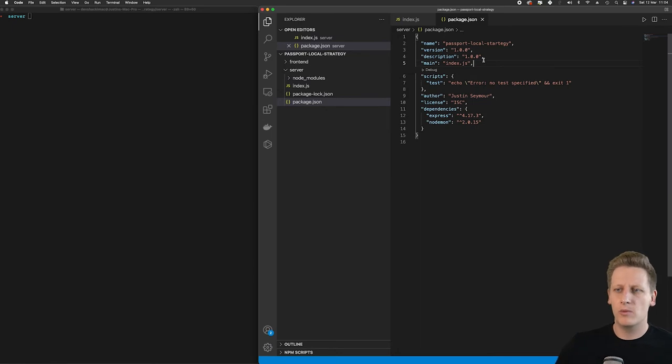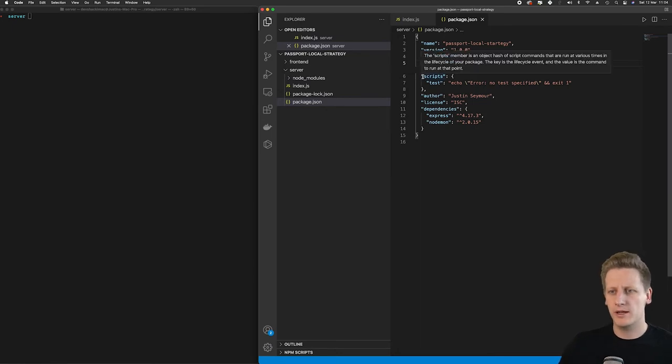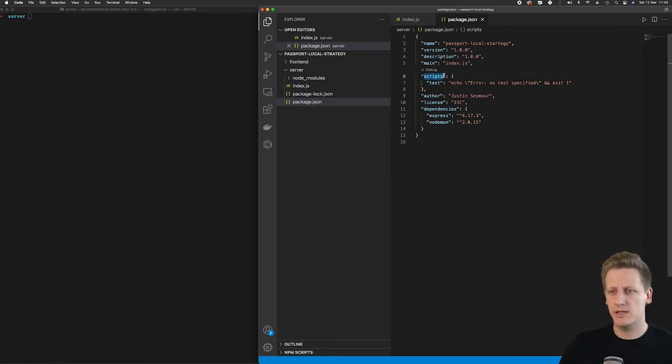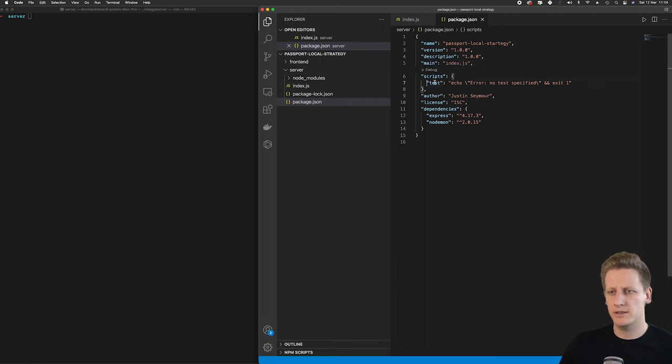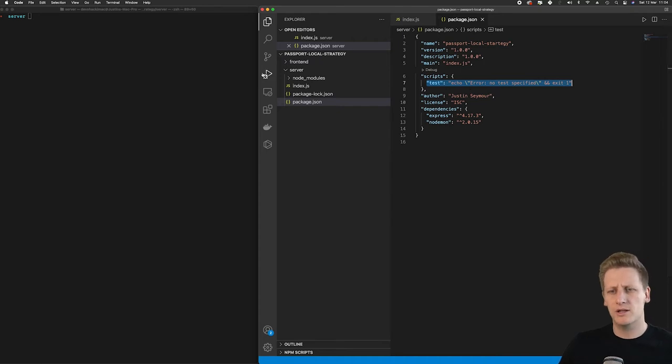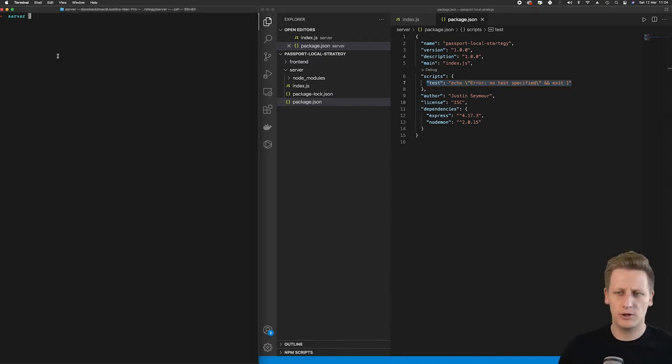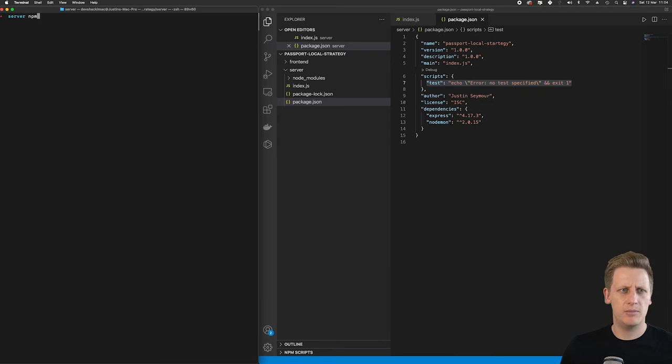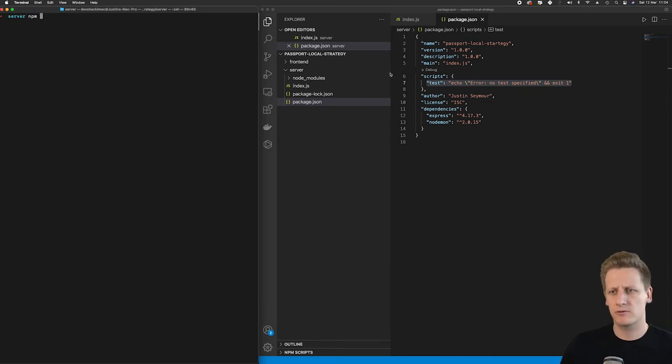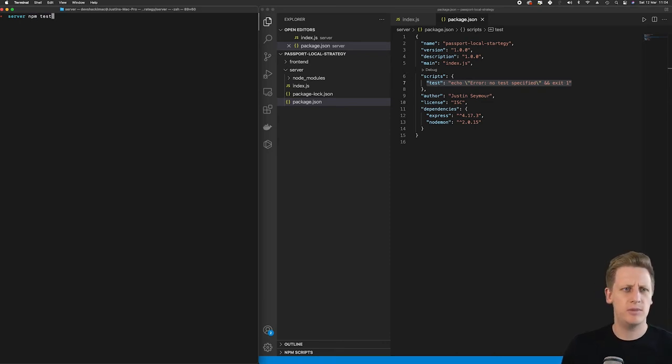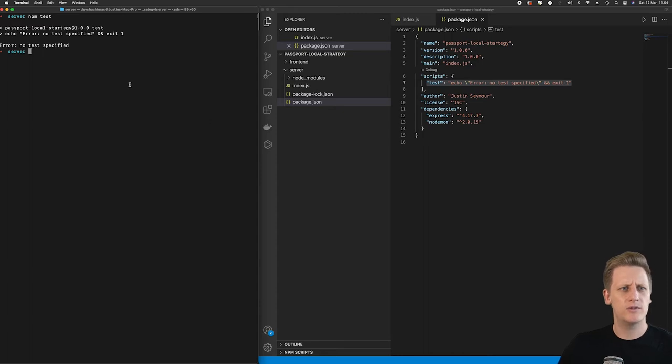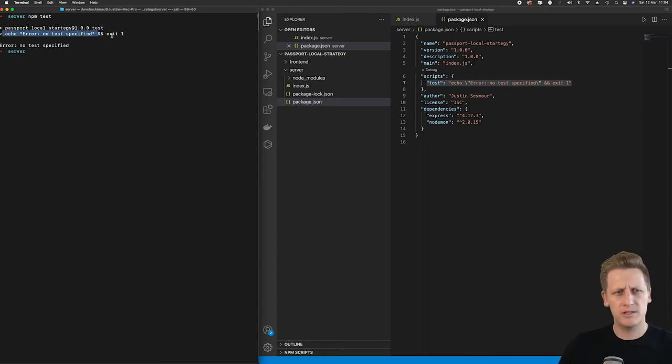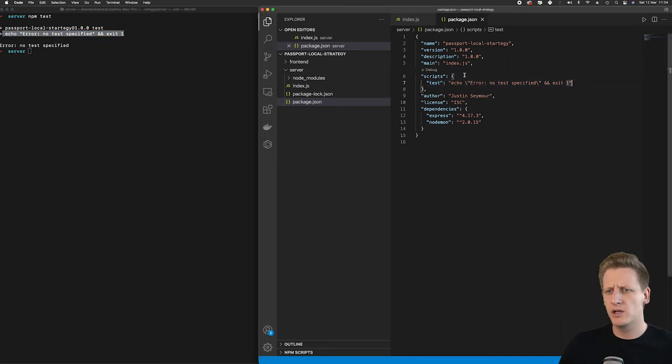So to get nodemon working we're going to take a look at this scripts key here in our package.json. You will notice that there is a current script here called test. Just to show you what's going on here we can run these scripts by saying npm and then referencing the key of the script that's listed in here. So we can say npm test and then you will see we get this echo error no test specified and it exits at one. So this is not very meaningful to us at this point of time.